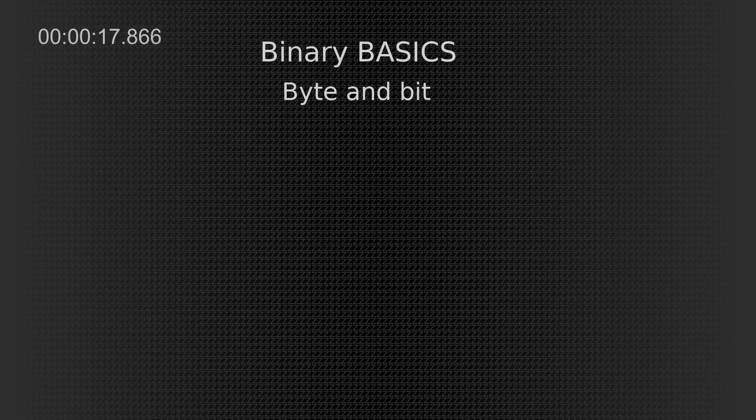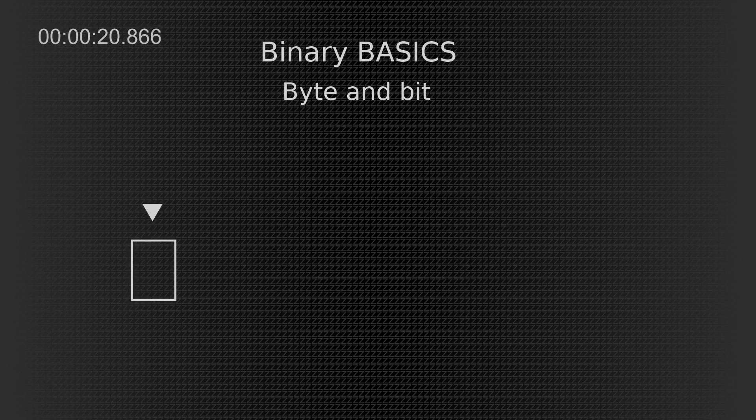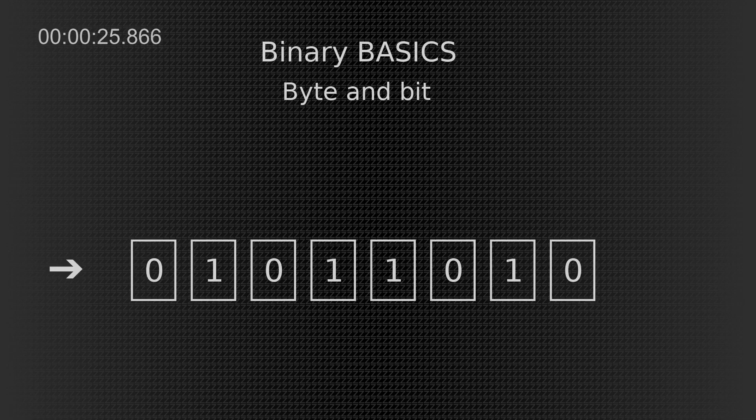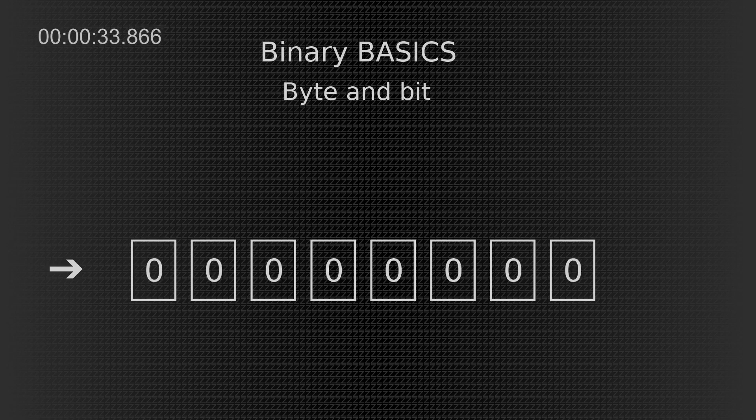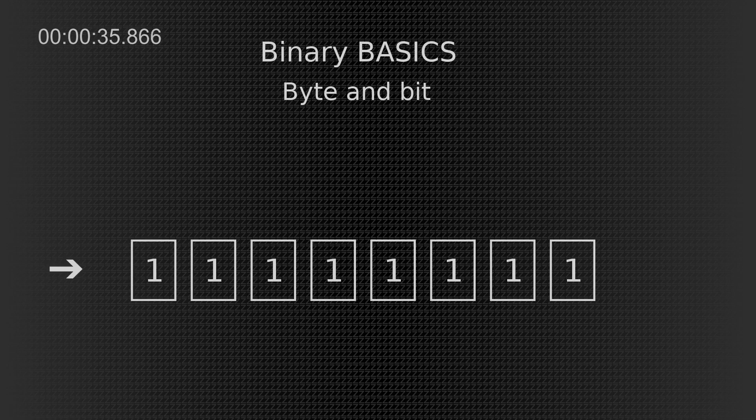But what are those? This is a bit. It's a container. It can have a value of 0 or 1. Nothing else. This here is a full byte. It consists of 8 bits. It's like an address in a memory. It can have several values. It can be even fully 0s or fully 1s. But how does the computer know what is the value of that byte?